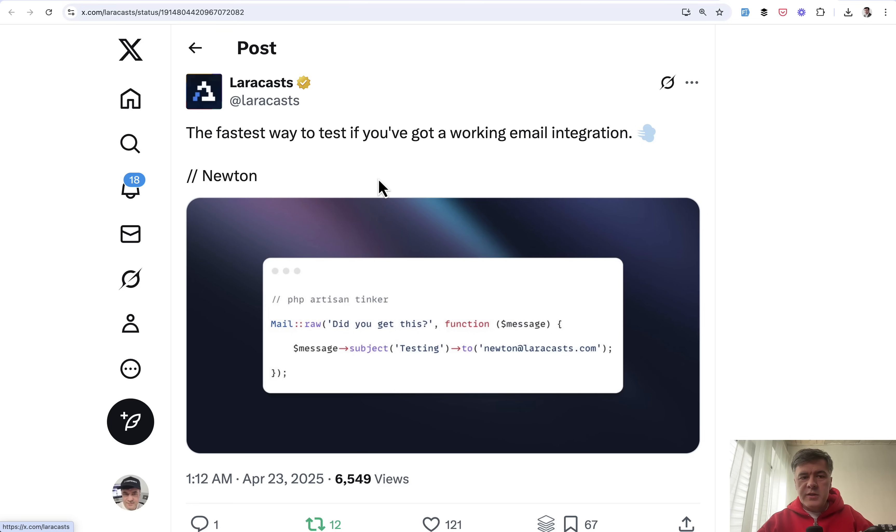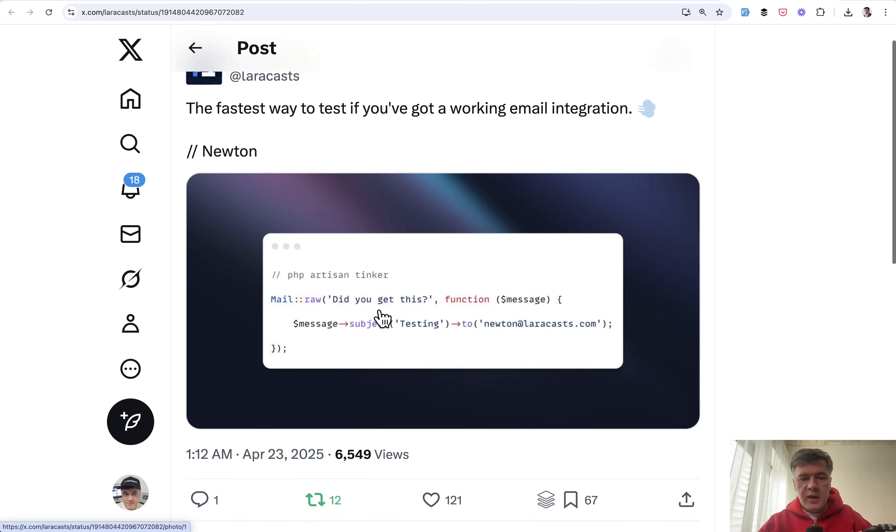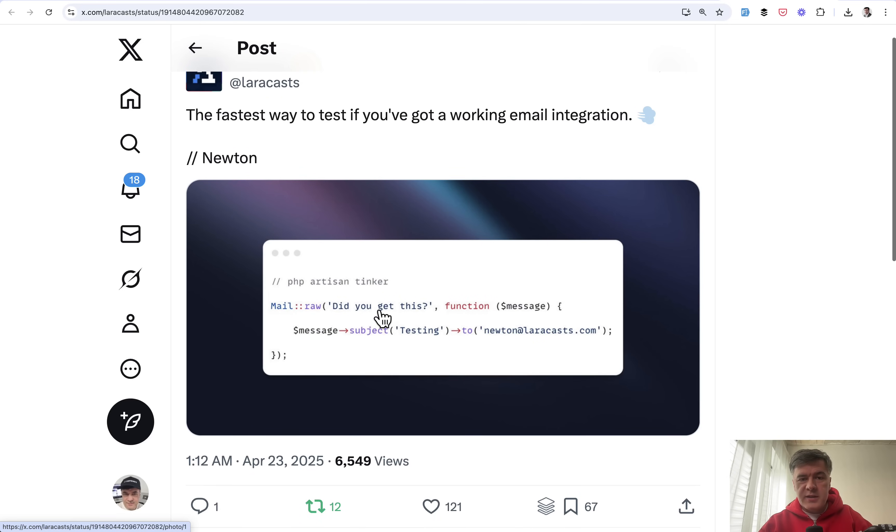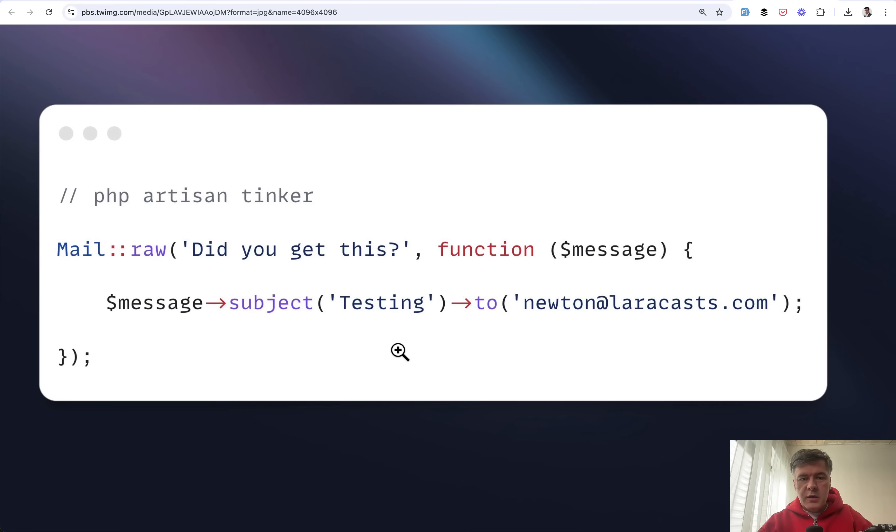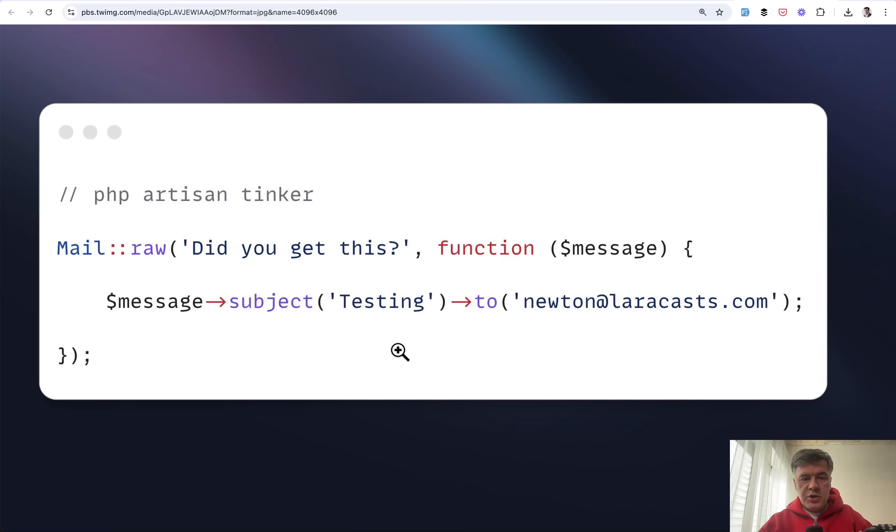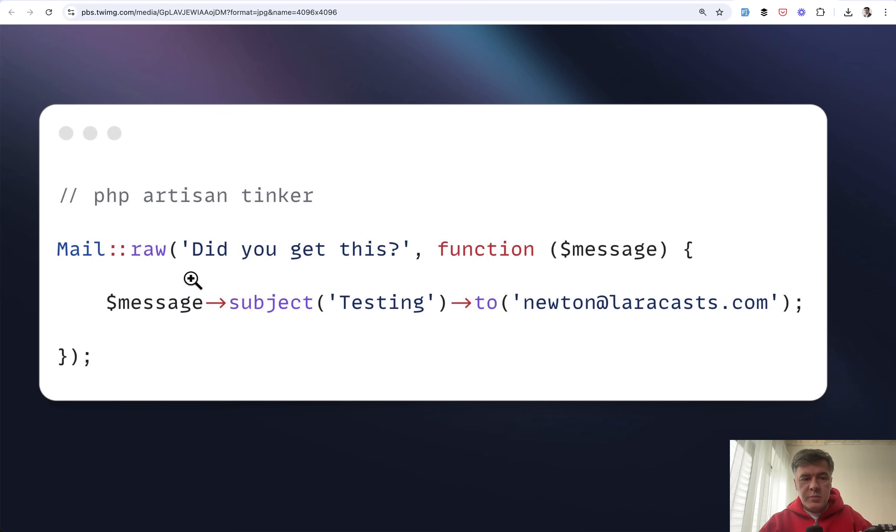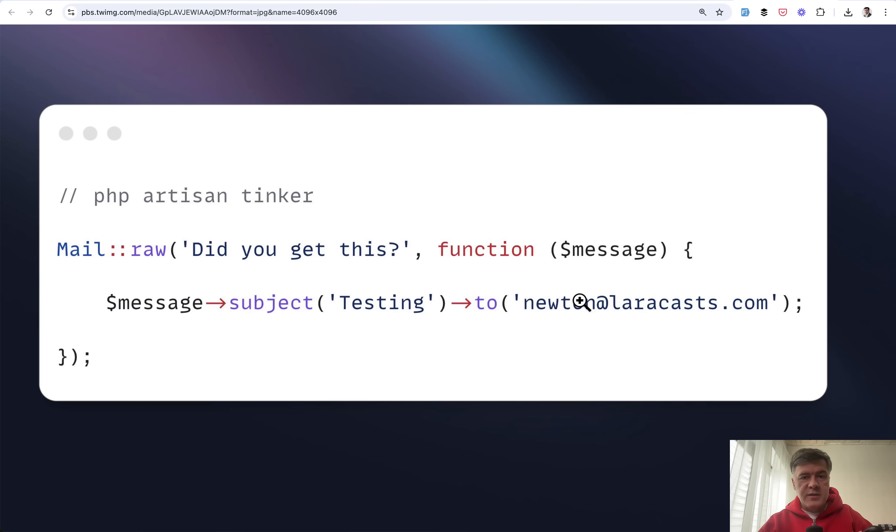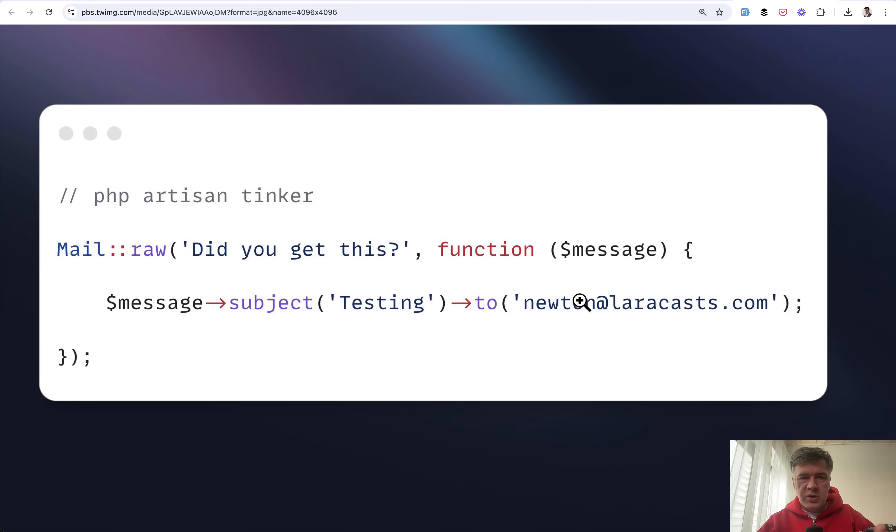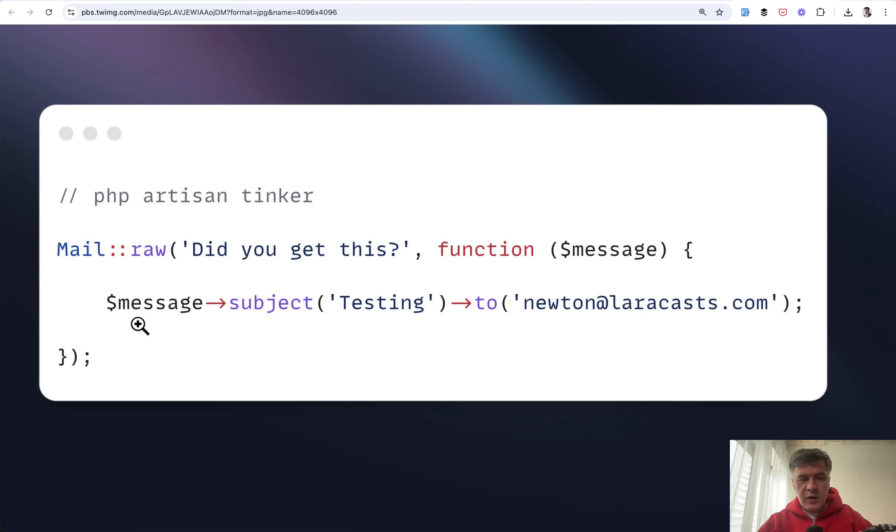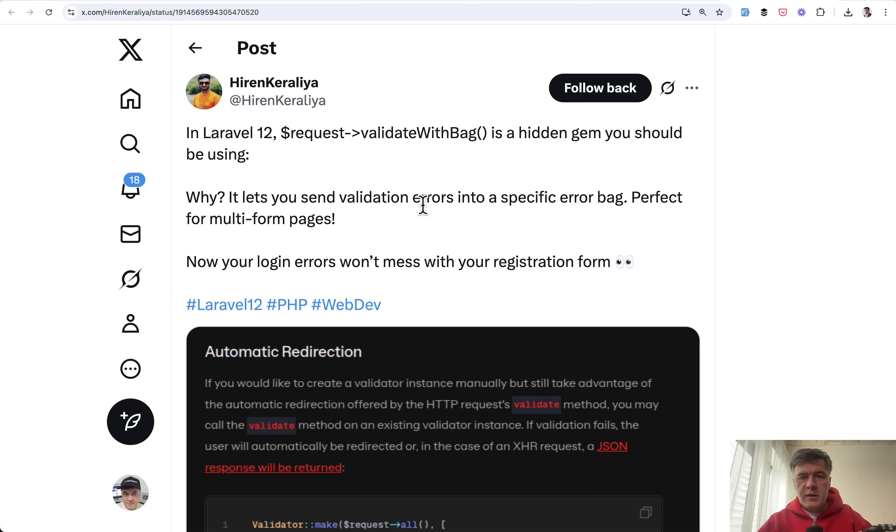The next tip is very short from Newton from Laracast. How to test if email is working. Here's the zoomed in version of the same image. Basically mail raw will just send this text to your email. This is probably the quickest way to test if you configured email correctly without creating any mailables, notifications, or any more files. You can run it in PHP Artisan Tinker for example or just put it randomly in your routes as a callback function.